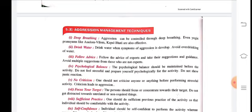Next, drink water when symptoms of aggression develop. Sometimes when you feel angry, having a glass of water can help — but avoid over-drinking. Next, follow advice: if you follow your coach, team, or captain, you can manage aggression better. Follow the advice of experts and take their suggestions and guidance; avoid multiple suggestions from those who are not expert.